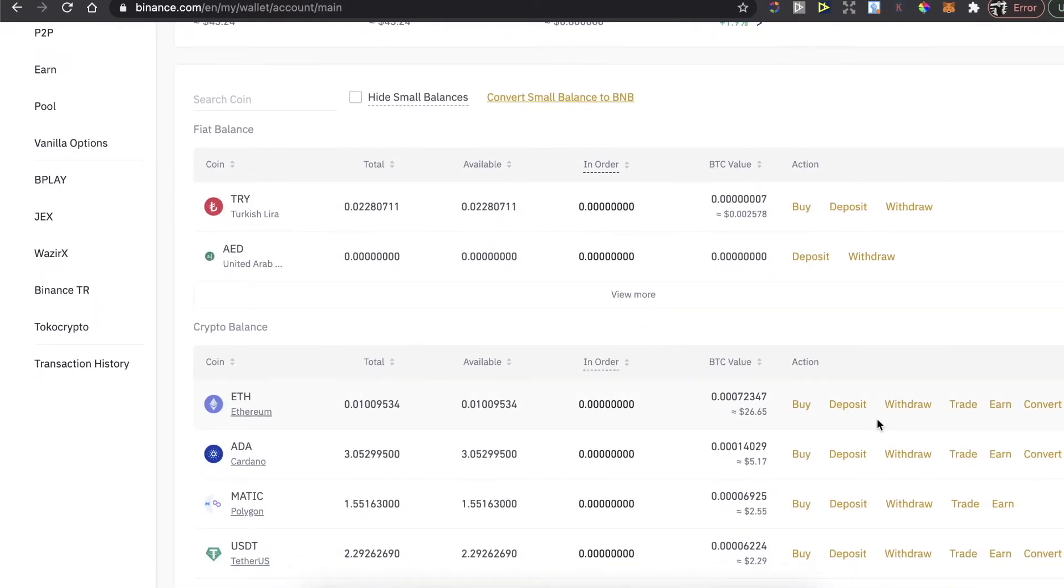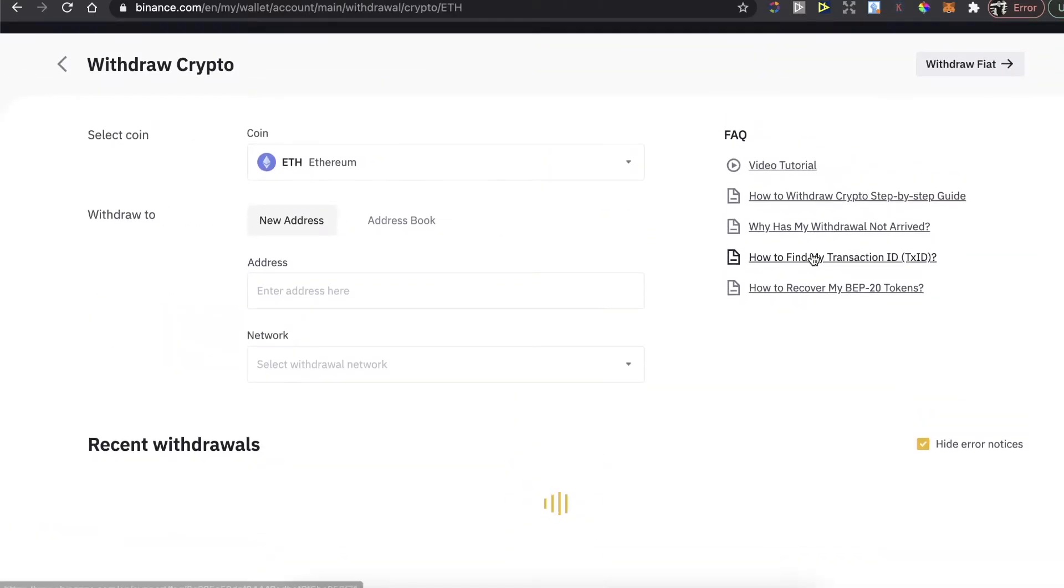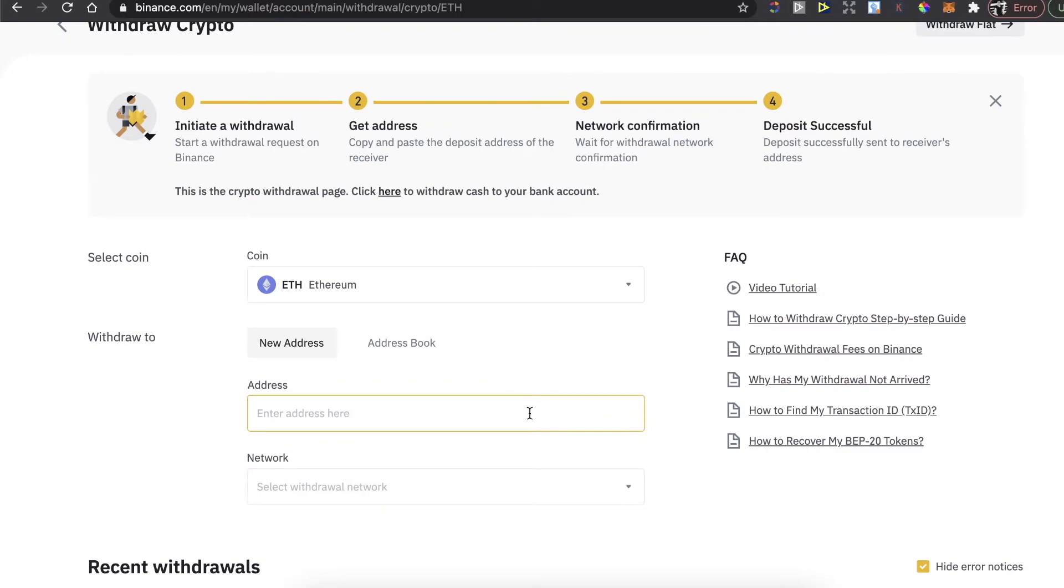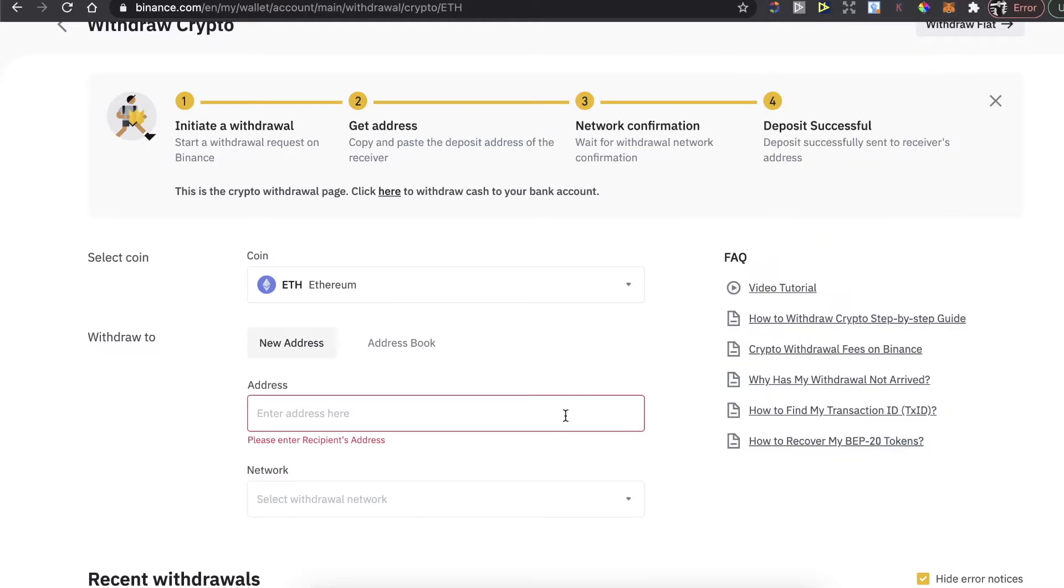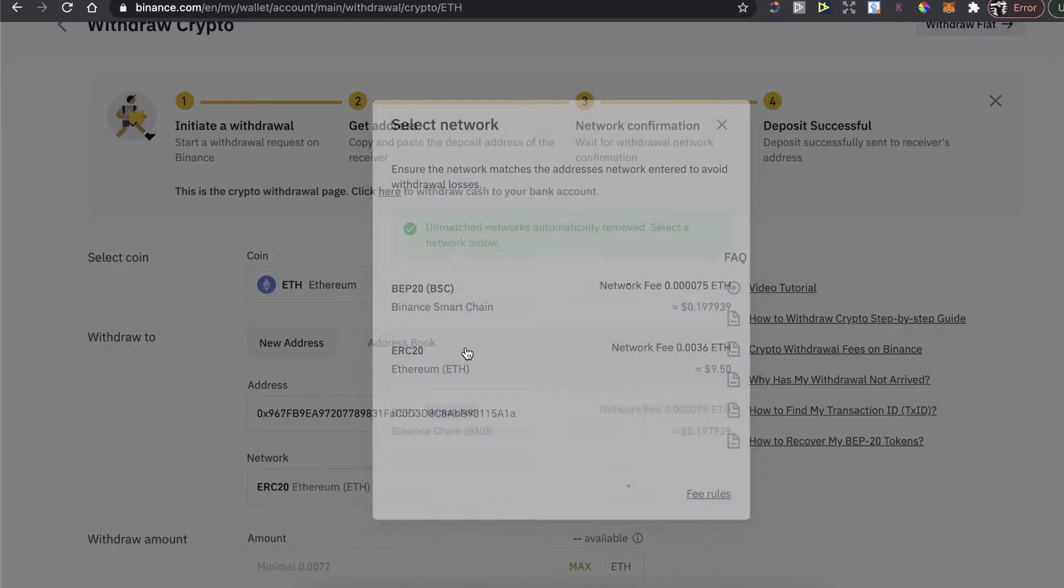After that, you need the address where you want to withdraw it. Go to your MetaMask wallet and copy this address of yours, paste it right here, choose the network, enter the amount, and click on Withdraw.